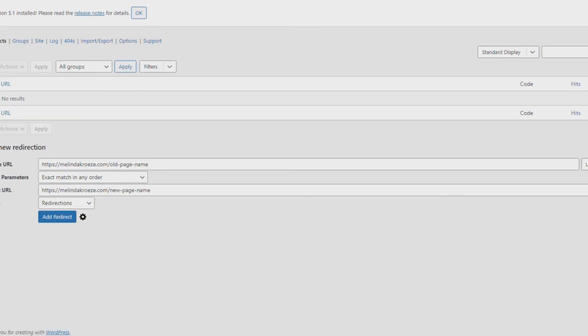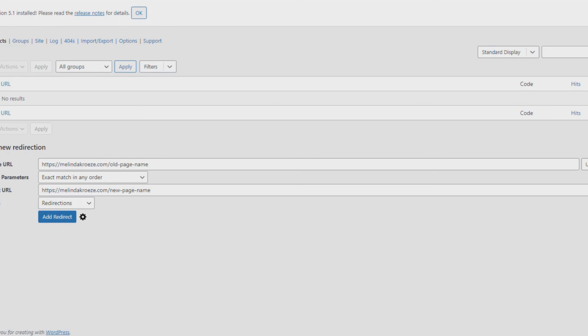Once the plugin's installed and set up, you'll find it under Tools, just like the broken links plugin, and you'll just put in your old URL, what the page name used to be, and put in the new one, and hit Add Redirect. Anytime you come back to the Redirections page, you're going to see a list of all the redirections you've set up. You'll be able to edit them or delete them.